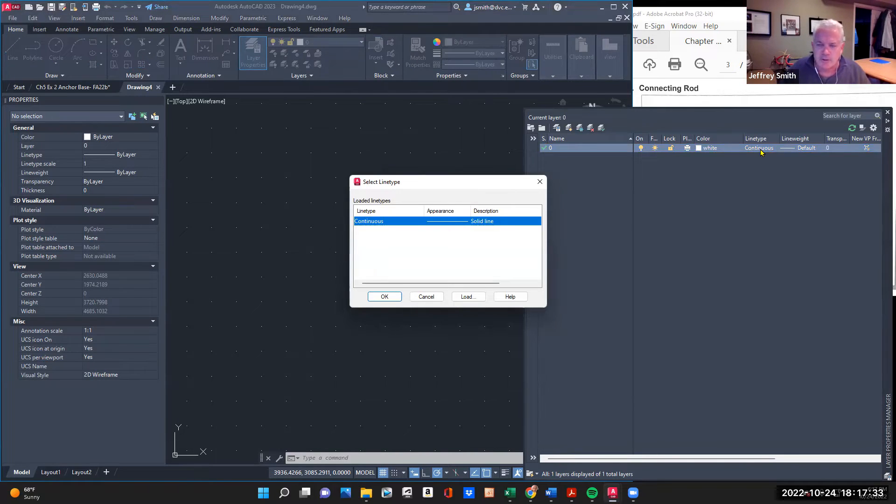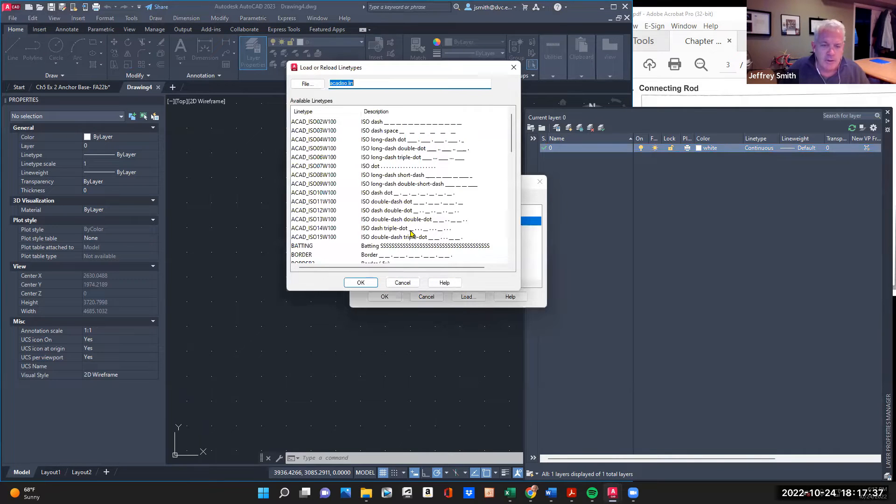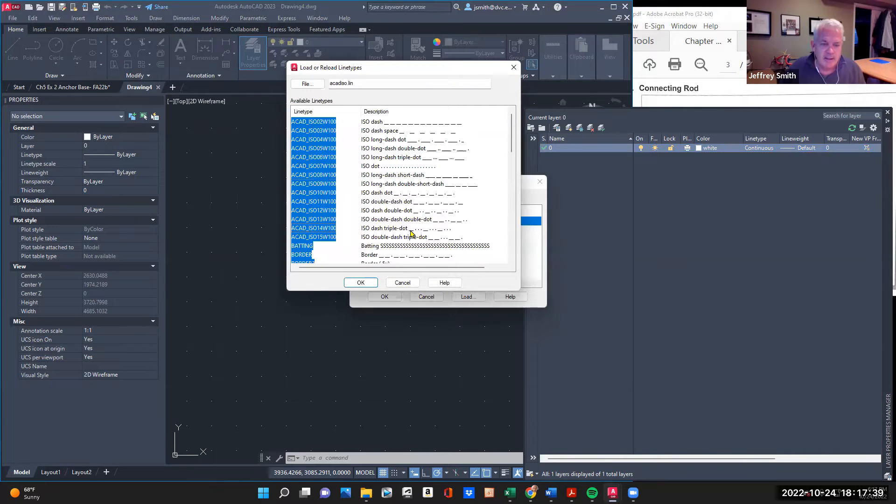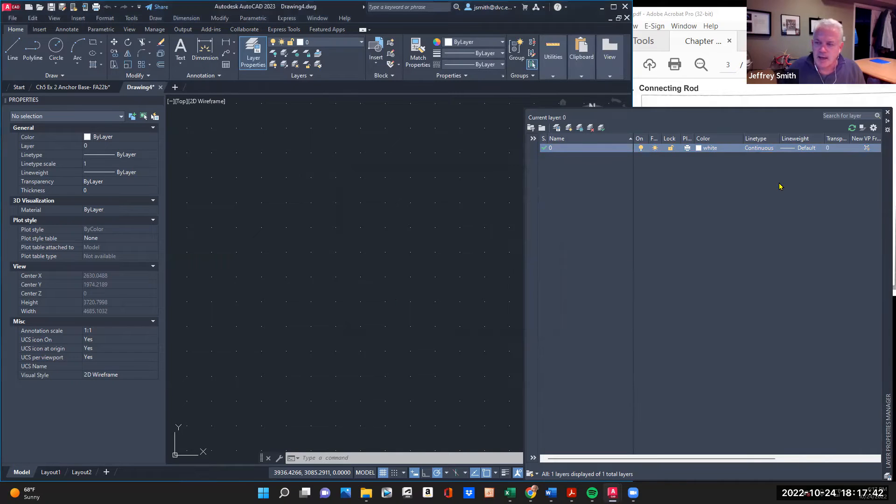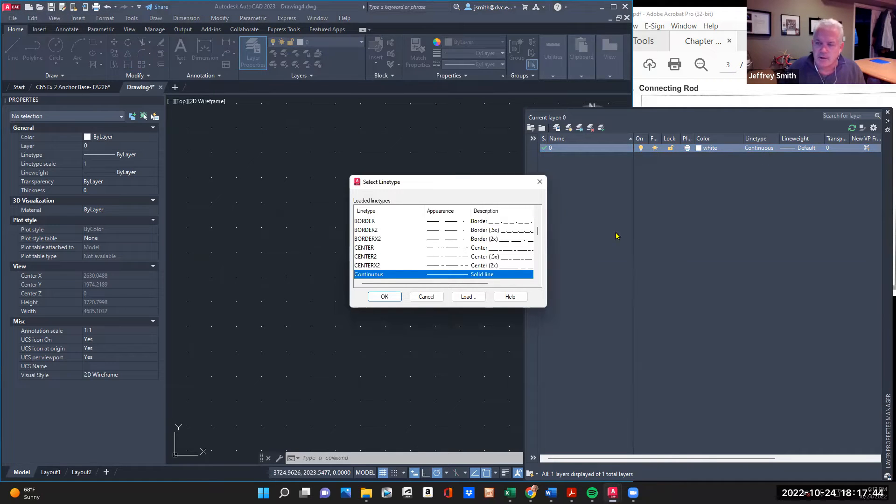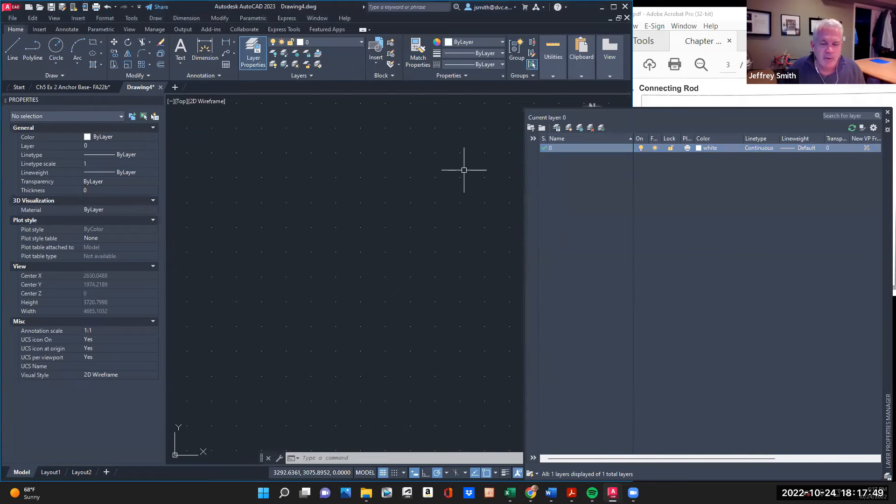So it's a little, this is a little trick. So I go layer, line type, load, and I just go control A, select everything and say okay. And so what you'll notice is all the layers, the line types are there.